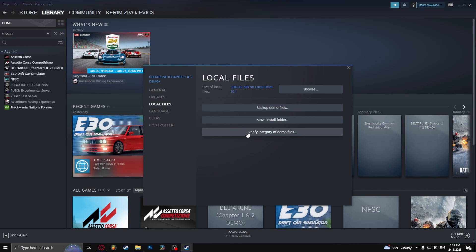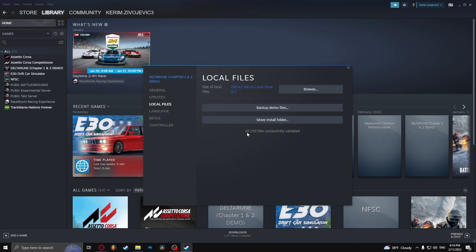So let's verify the integrity of the game files. It really shouldn't take that long - this is only 190 megabytes. As you can see, it verifies the files almost instantly.